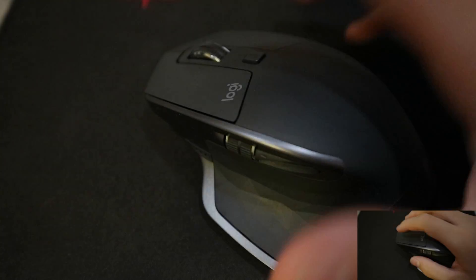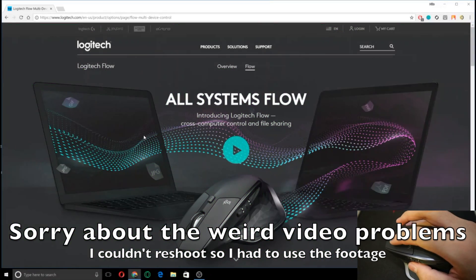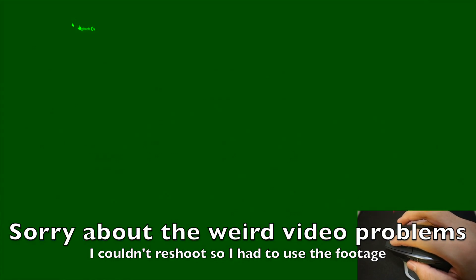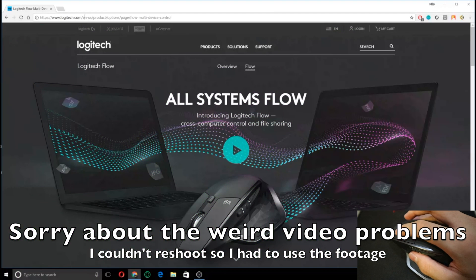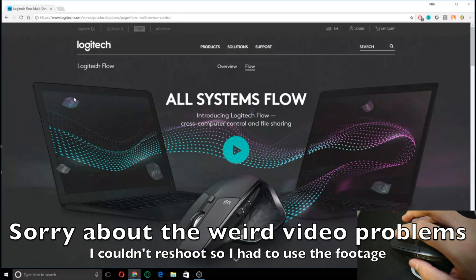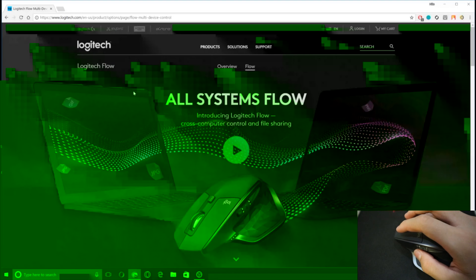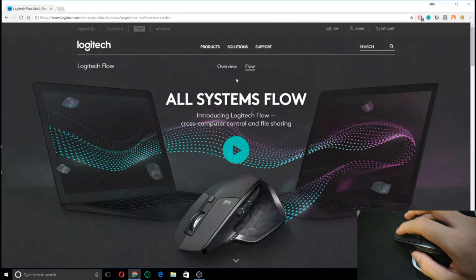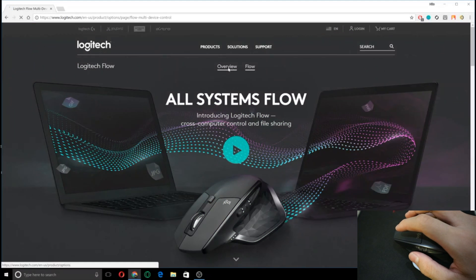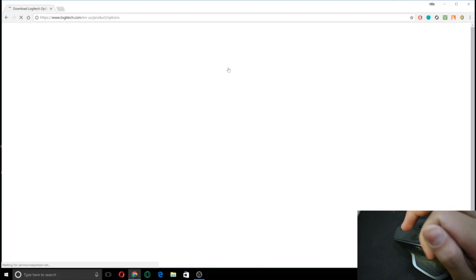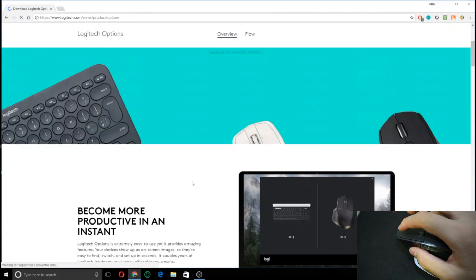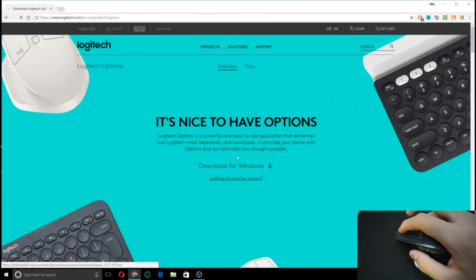Okay, so you first have to get to this website. I'll put this in the link in the description or you can just search Logitech Flow on Google and it should be the first thing that pops up. So just go to overview and then you'll see this little downloads button.